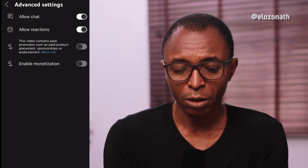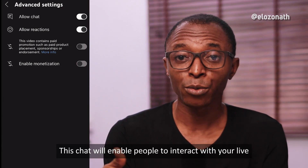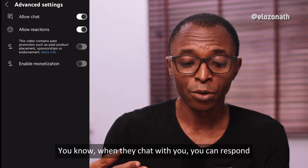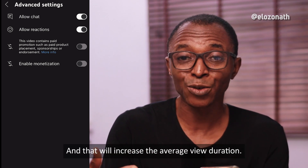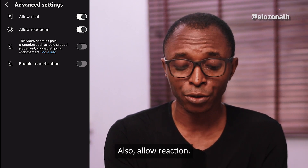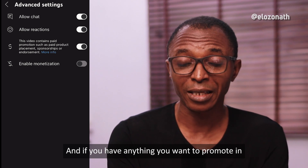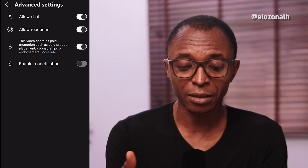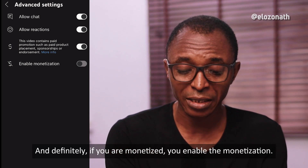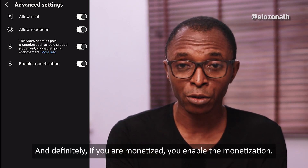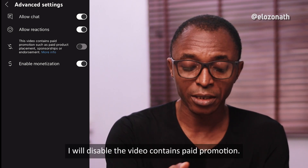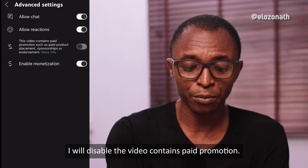Then go to advanced settings and always allow chat. Chat enables people to interact with your live stream — it's a way to engage your audience. When they chat with you, you can respond and that increases the average view duration. Also allow reactions. If your live stream contains any promotion, check that box. If you are monetized, enable monetization. For this tutorial, I don't have anything I'm promoting, so I'll disable the paid promotion option.